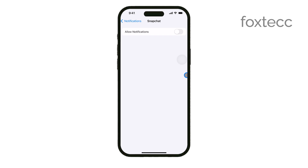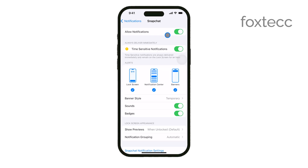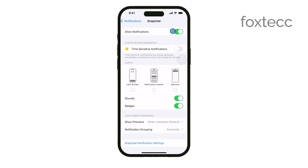It's a great way to minimize distractions and focus on what's important to you. After you've toggled off the notifications, you can exit the Settings app. The changes will take effect immediately, so you don't need to do anything else.